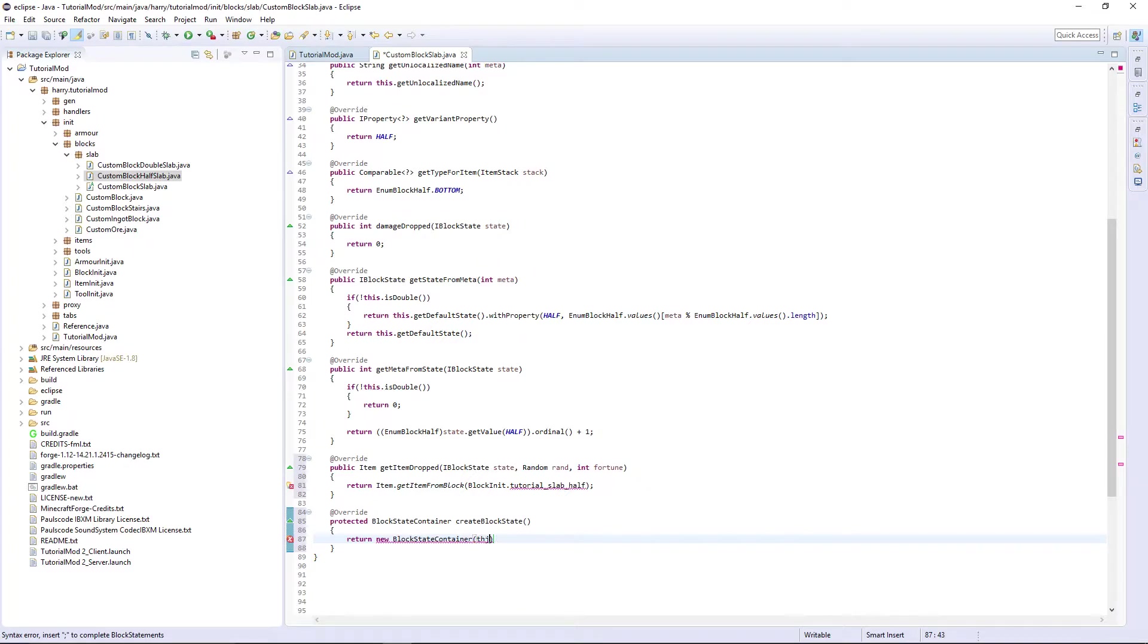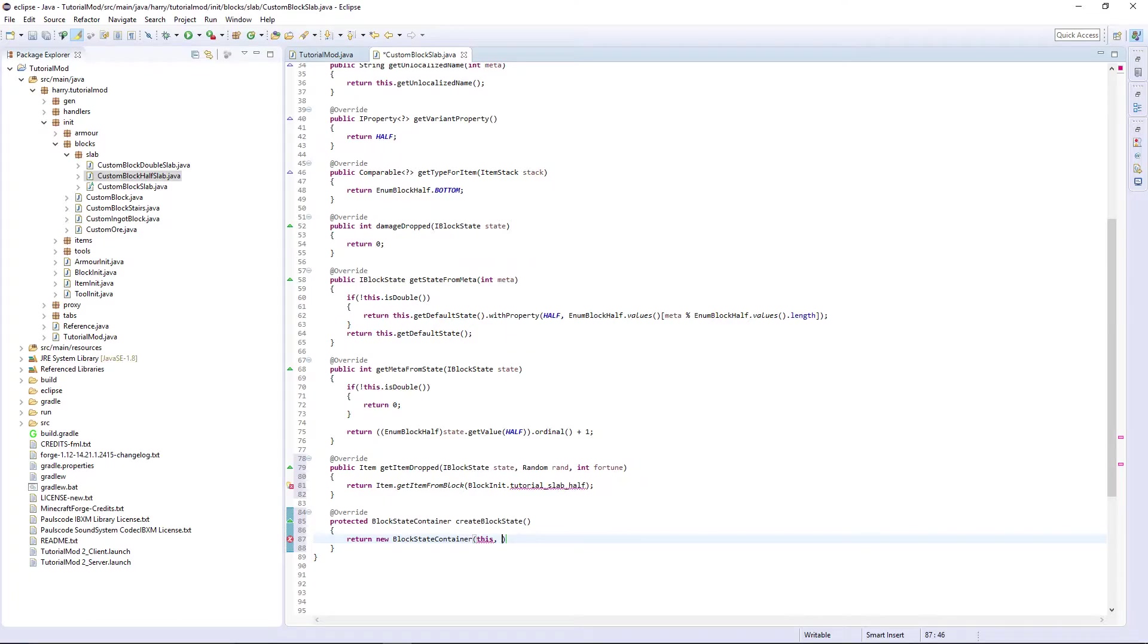And the property is going to be new IProperty.